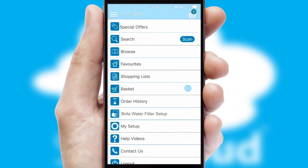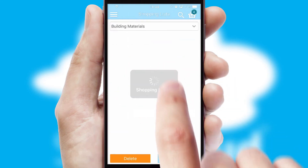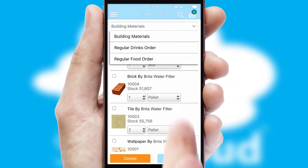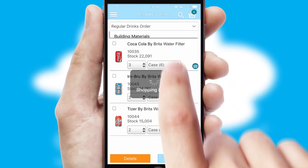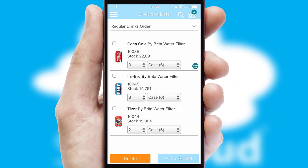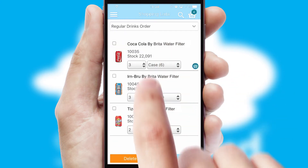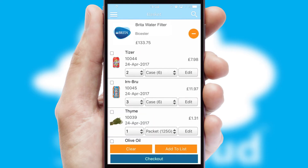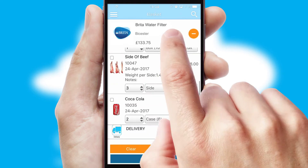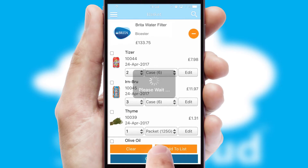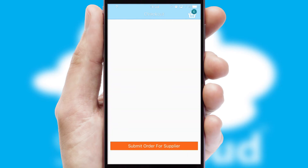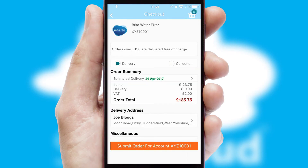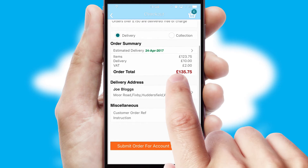Both suppliers and customers can set up and maintain shopping lists, often based on purchase history or recommended items. Once the basket is complete, all the order information will be presented at the checkout. SwiftCloud also supports click and collect functionality.